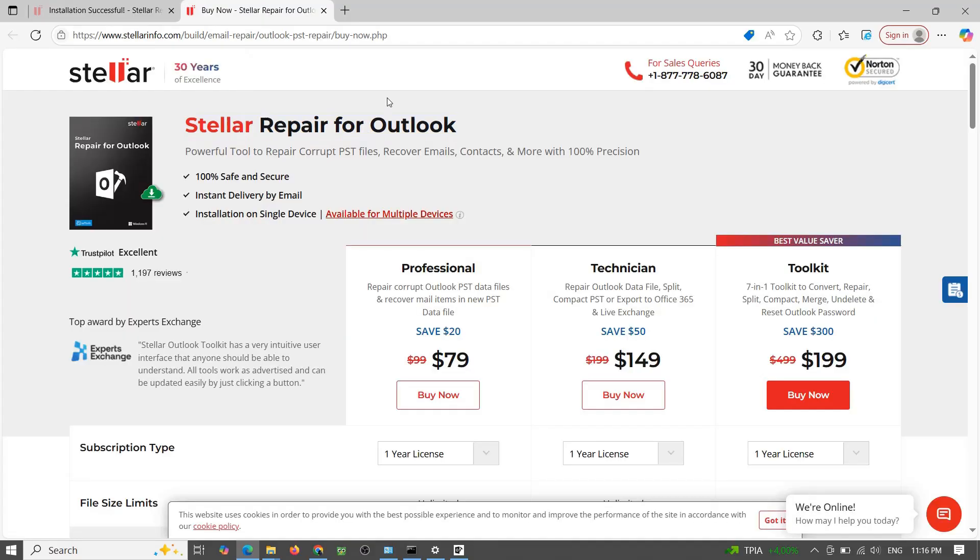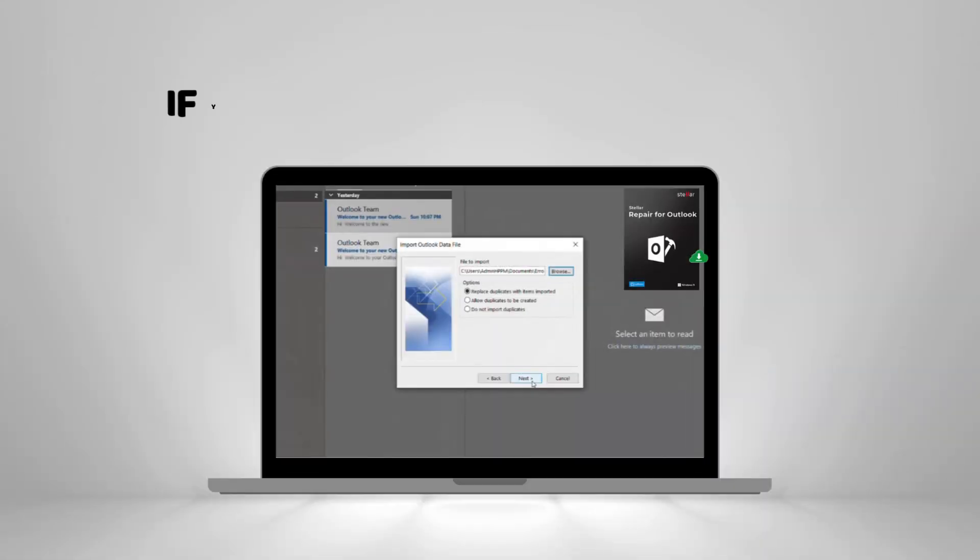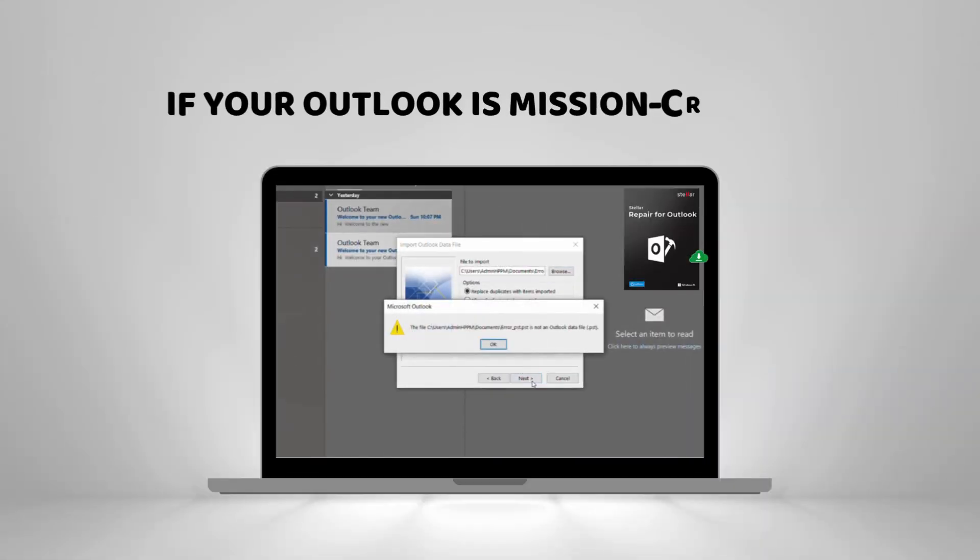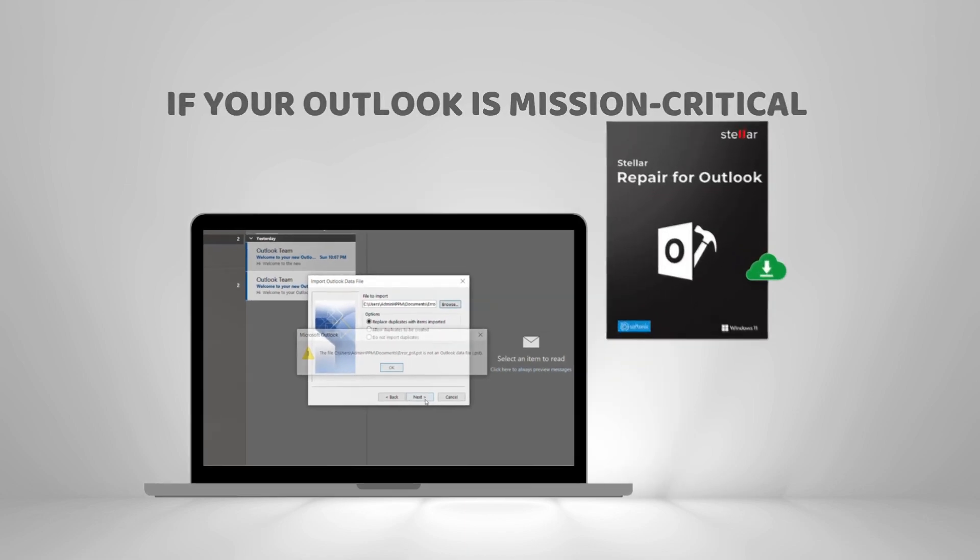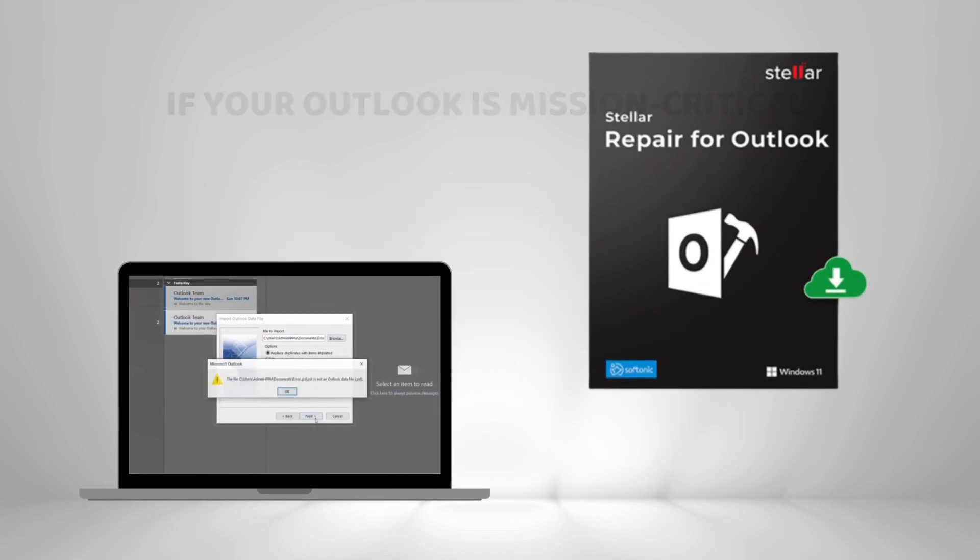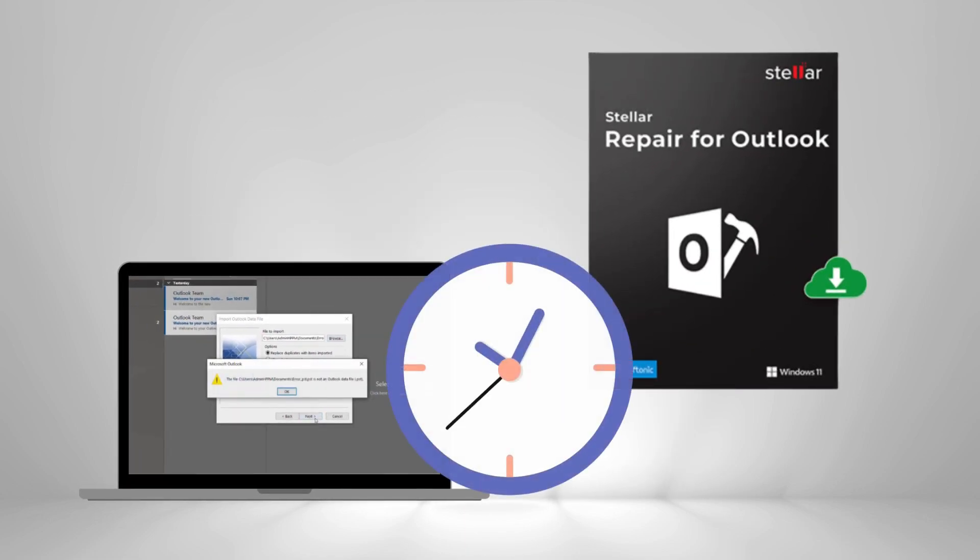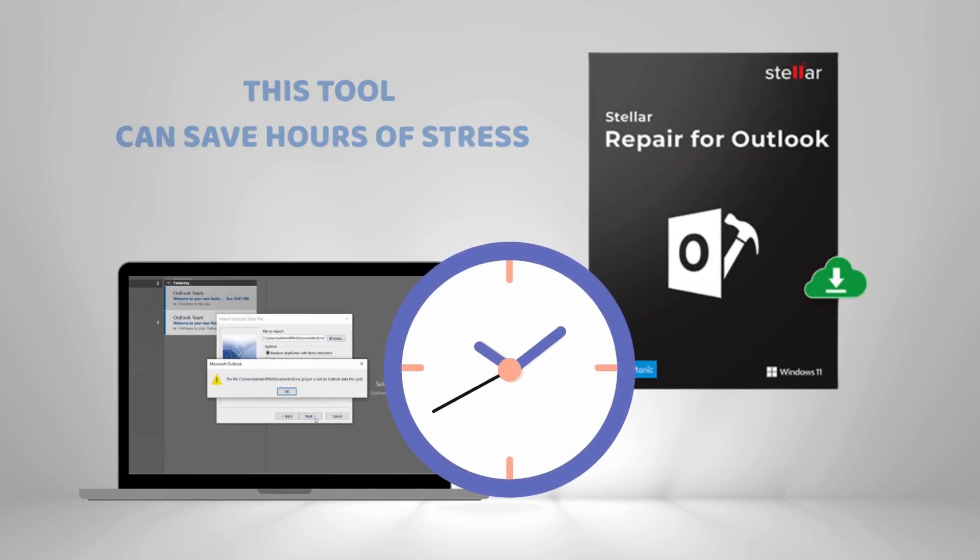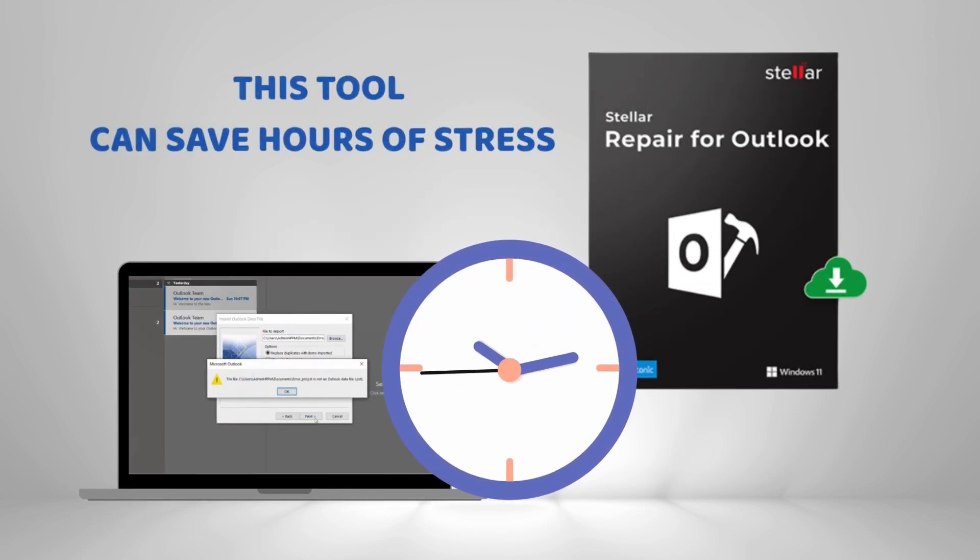All editions support unlimited file size and come with one year of updates and support. If your Outlook is mission critical, and for many of us it is, this tool can save hours of stress. It recovers everything while keeping your original file safe and untouched.